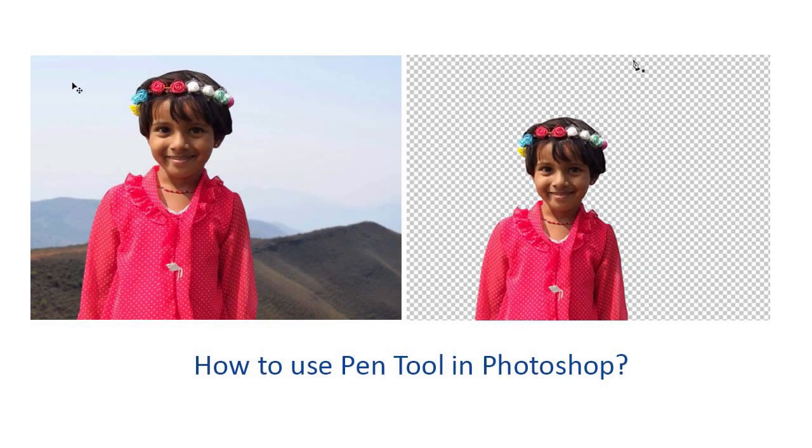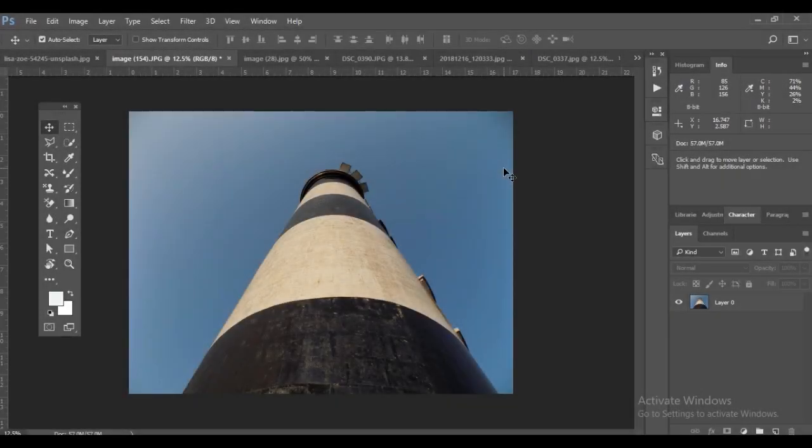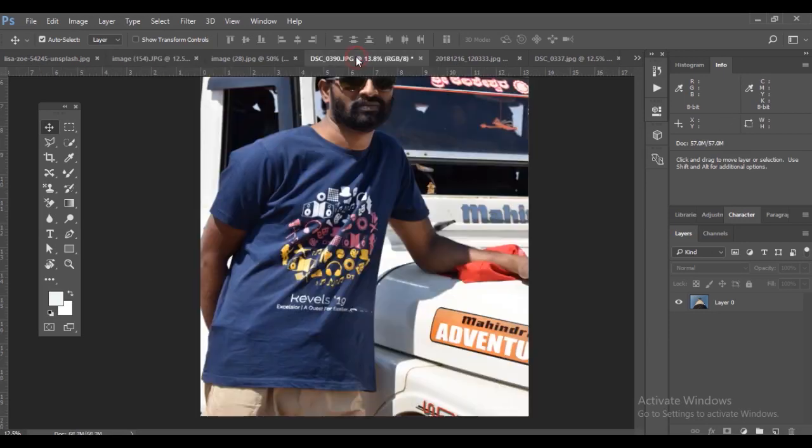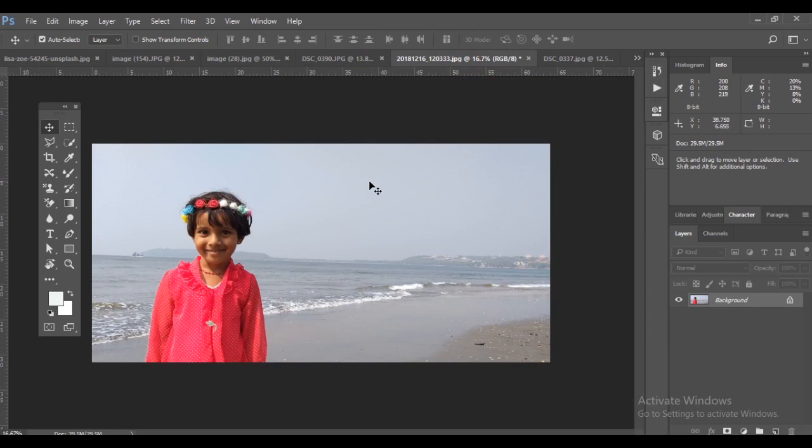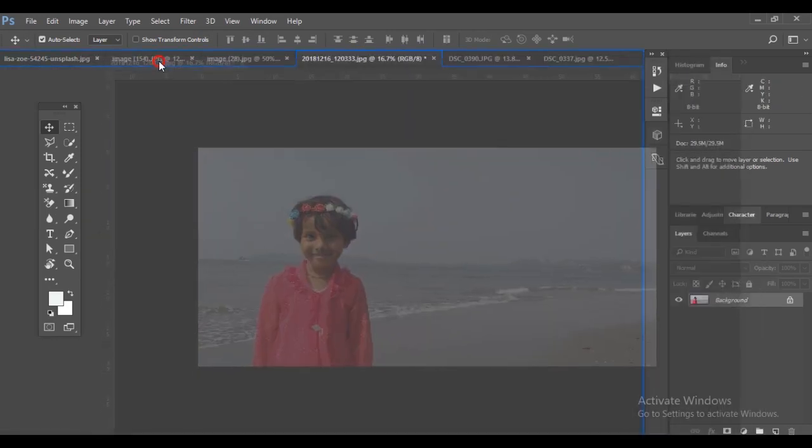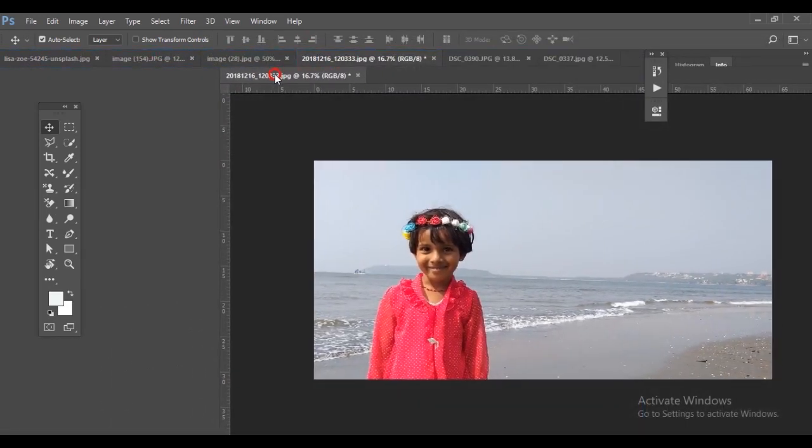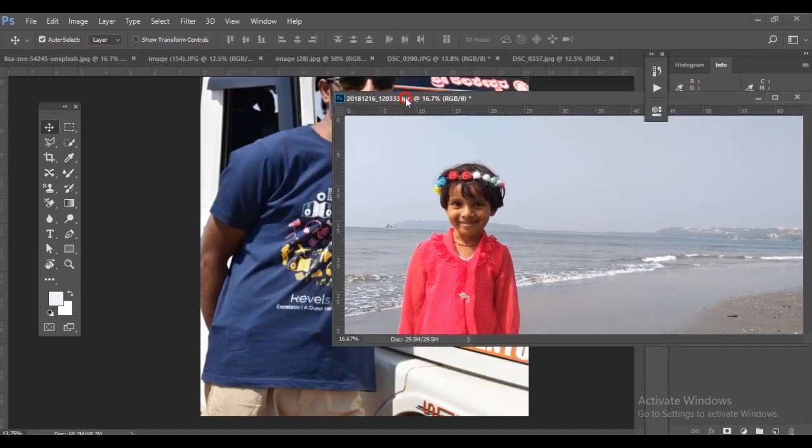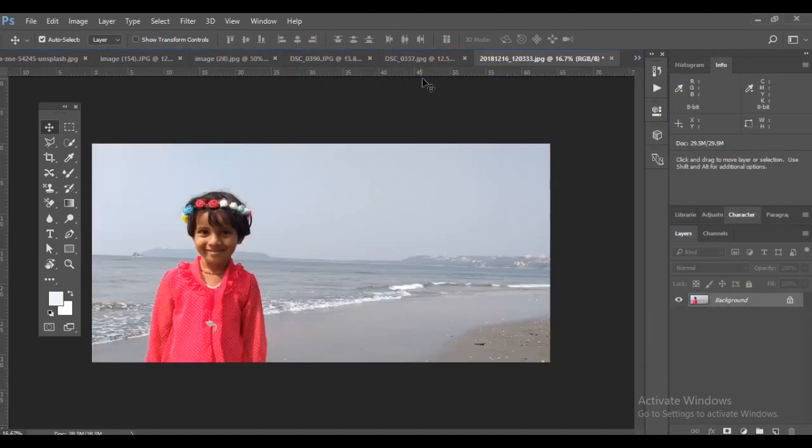Hello everyone, in this video I will be explaining how to use the pen tool, which is the most important tool in Photoshop. I have opened two pictures, one of a lighthouse and another of a baby girl, along with a few other images.